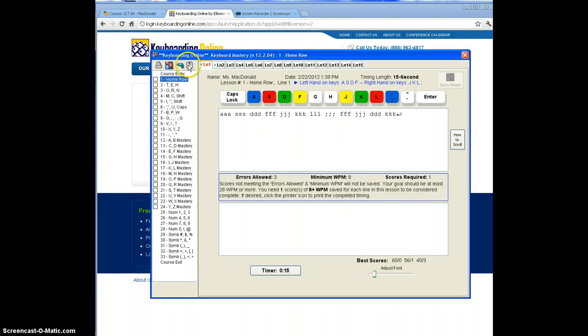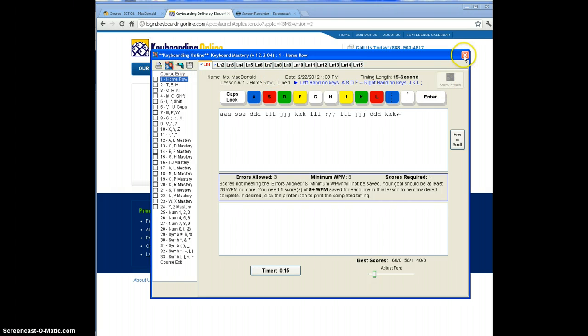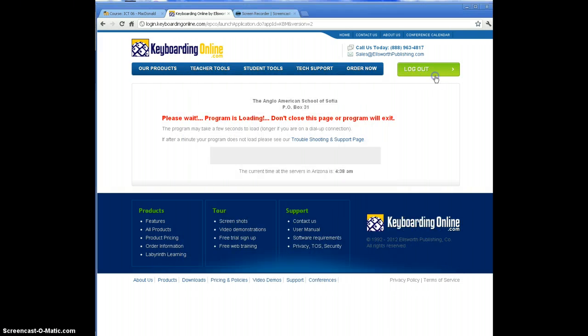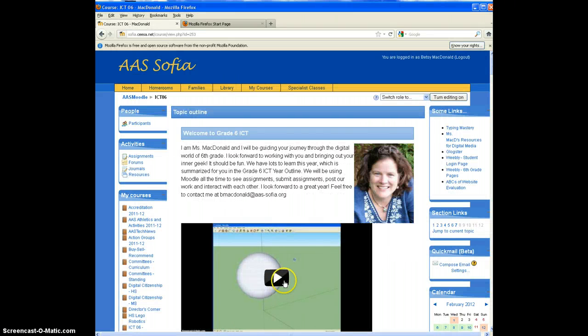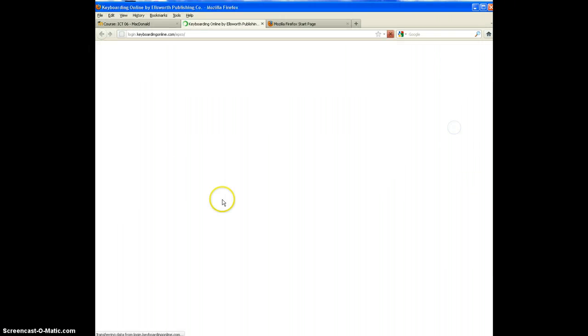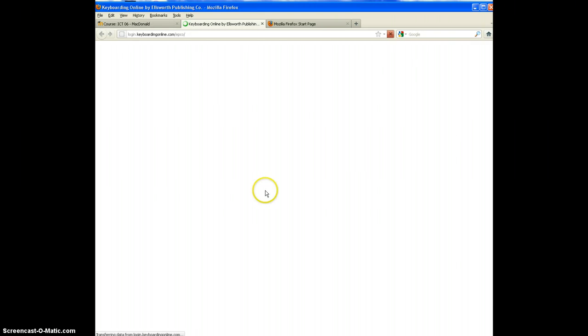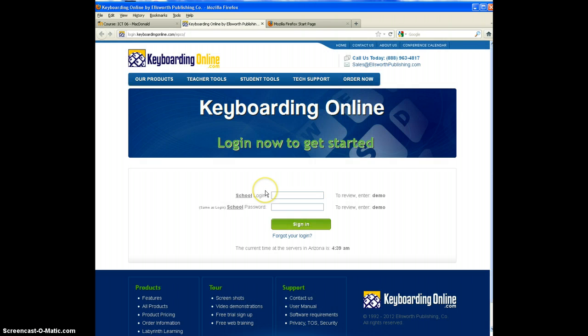I want to remind you not to forget to click this. So I'm going to exit from Chrome. I'm going to show you the exact same steps in Firefox. Start by clicking typing mastery. Type in angloam and angloam again.